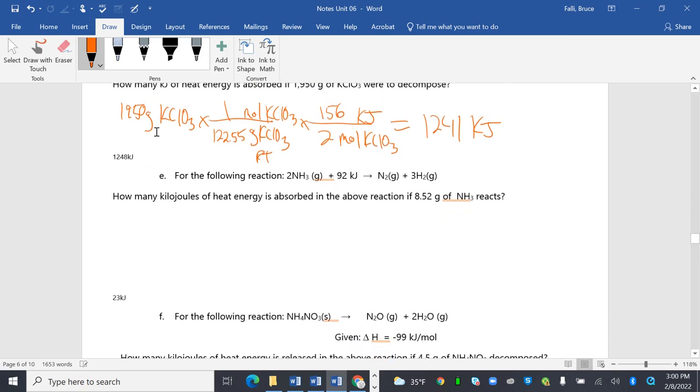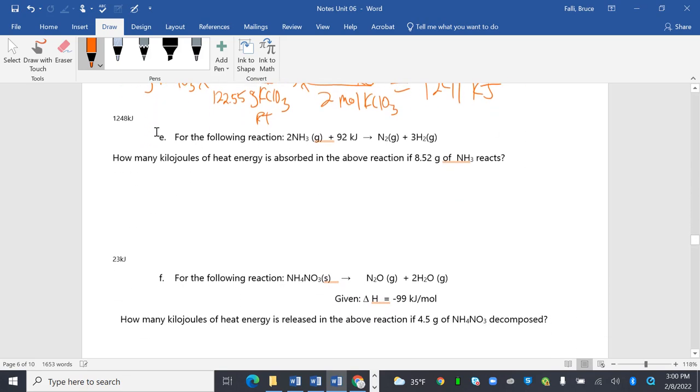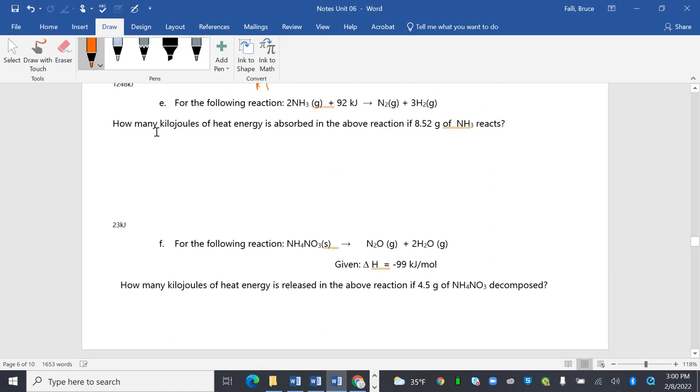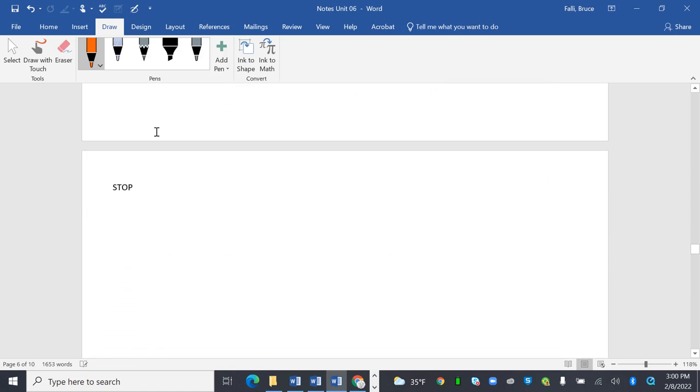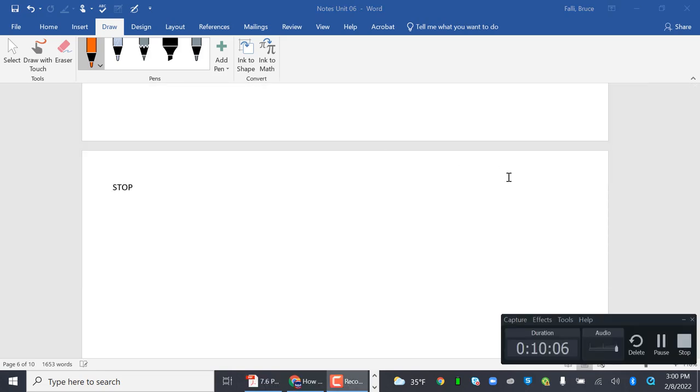Alright. You know what? I keep feeling like I'm doing the same thing over and over again. So I'm going to call it. I'm going to say that's enough. I'll do those in class. Because they're not any different. So let's just go ahead and be done. Ten minutes.